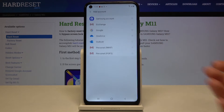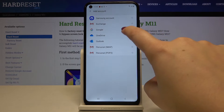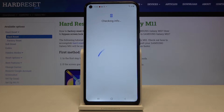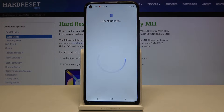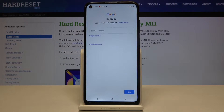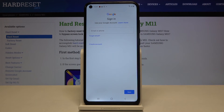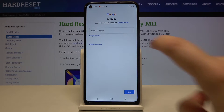Now let's choose Add Account and tap on Google. Make sure that you're connected with Wi-Fi or any other internet source. From this step we can either create a new account if you do not have one, or simply type your email or phone.